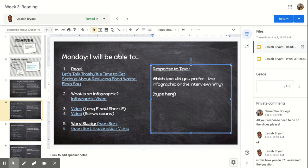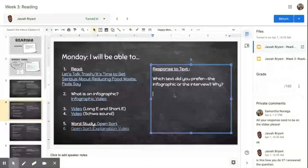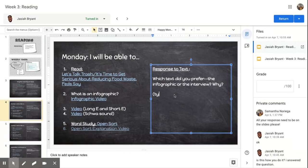So all your work is going to be done here. So you can click there and you can delete all these and you can type. I liked the whatever, the infographic or the interview because, and then you're going to end it there. So I'm going to put this back so you know where to type.